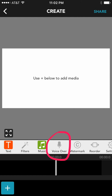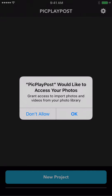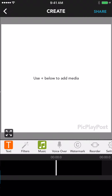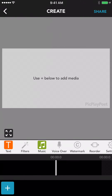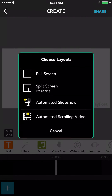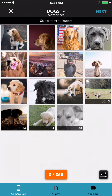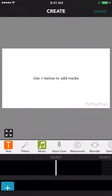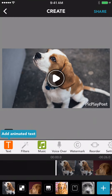Now you can add voiceovers to your pick play post videos. After adding all your media, select voiceover mode.